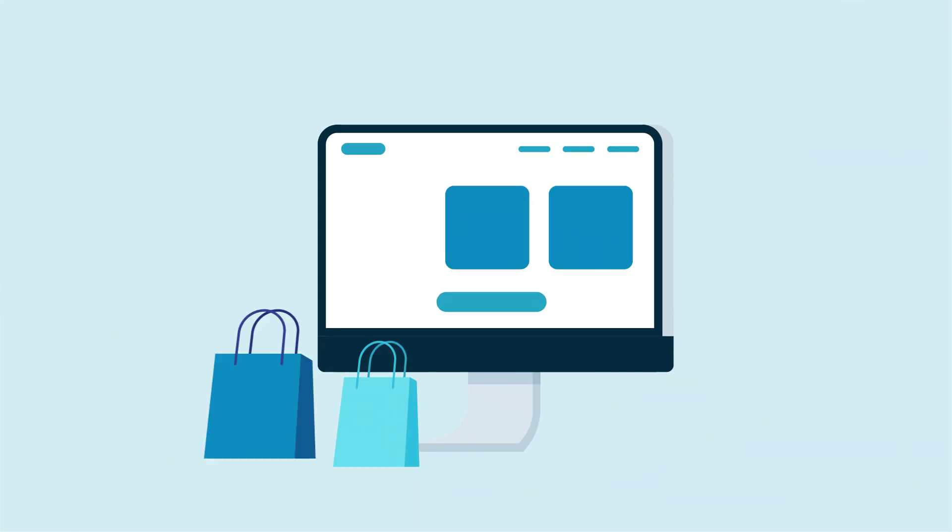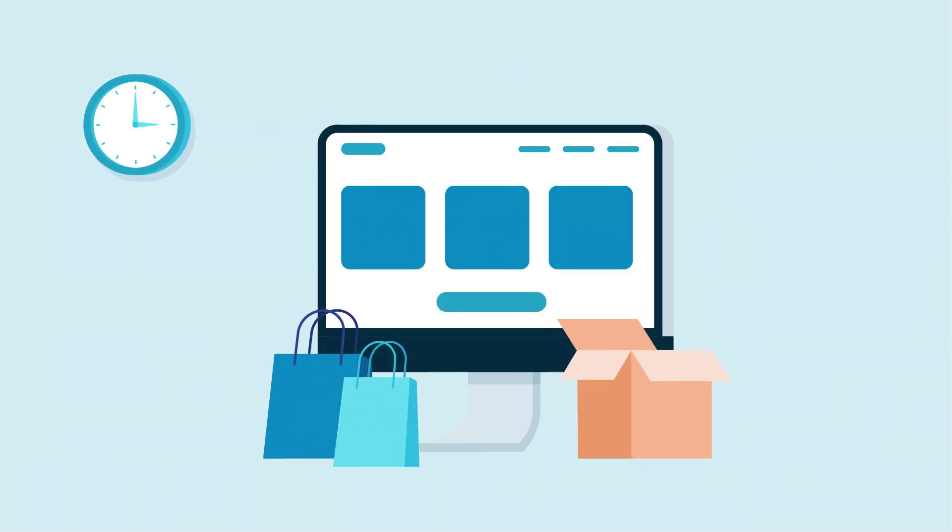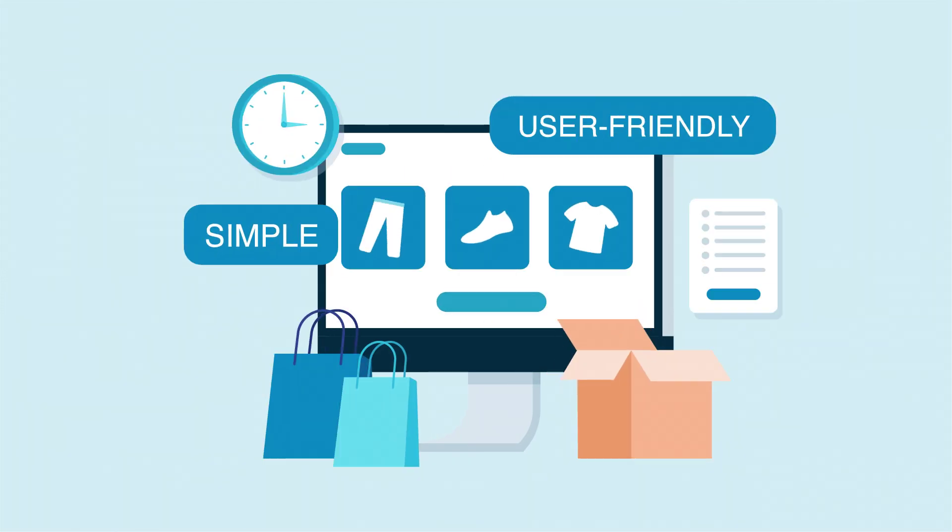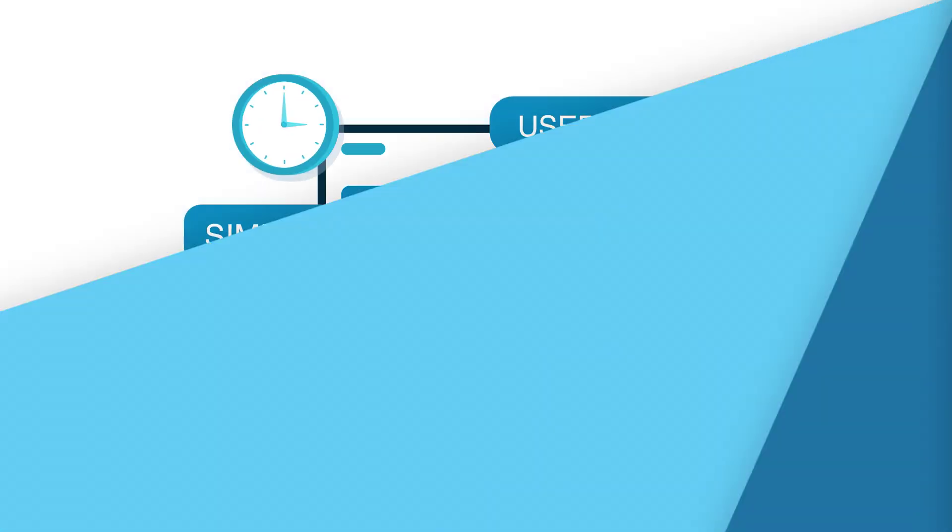Looking for a simple, user-friendly solution to solve your problems and streamline your business? Look no further.